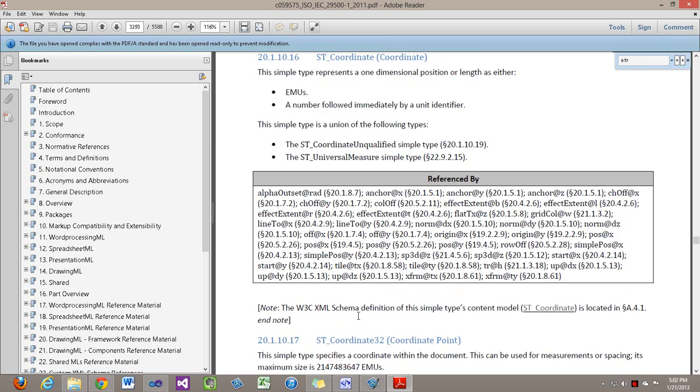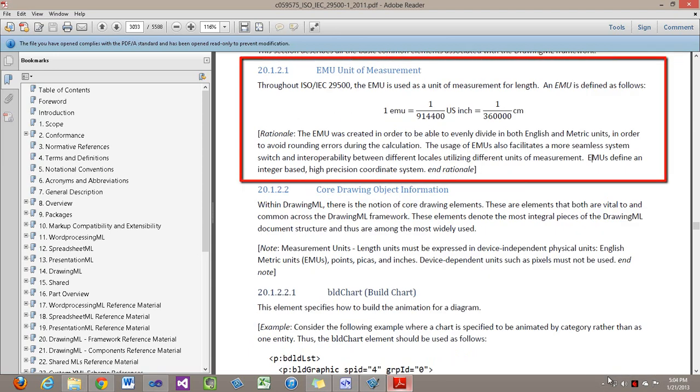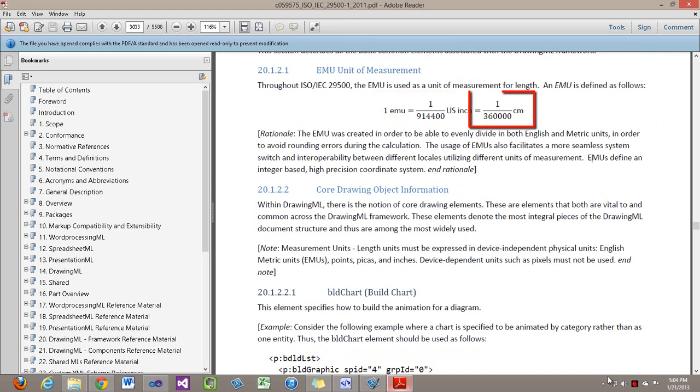And here we can see in section 20.1.2.1 this unit of measurement, it's equal to 1/914,400 of an inch and it's equal to 1/360,000 of a centimeter. EMUs enable us to transform numbers between English and metric units without any rounding errors during the calculation. This is the whole reason for those EMUs.